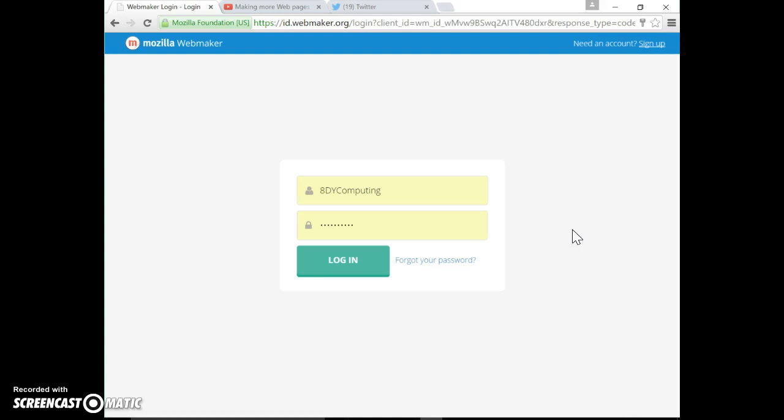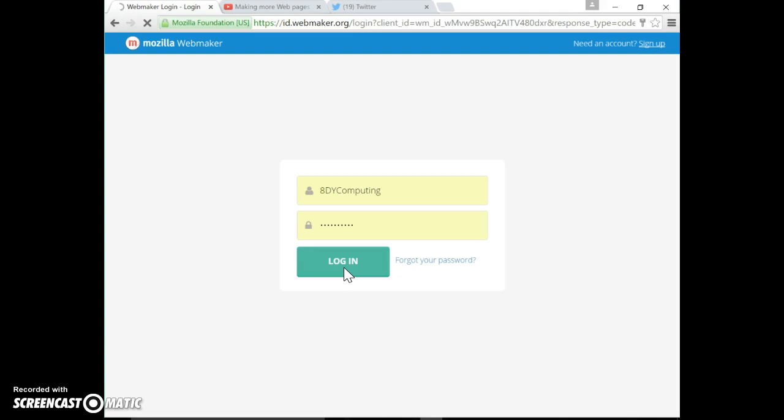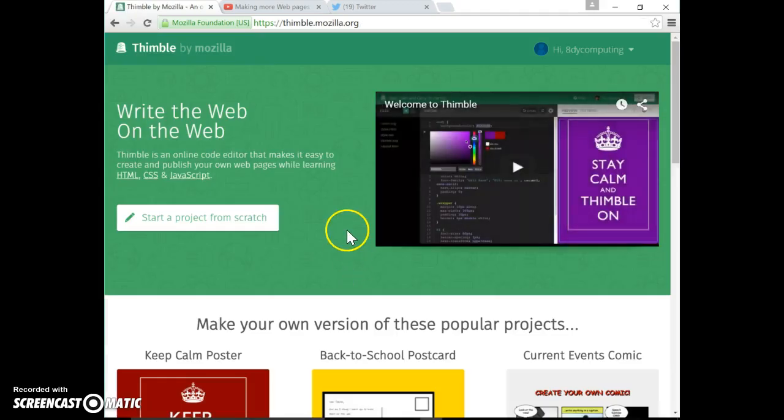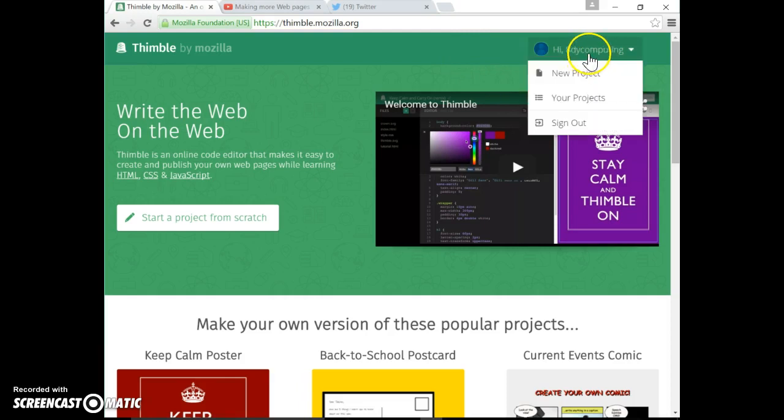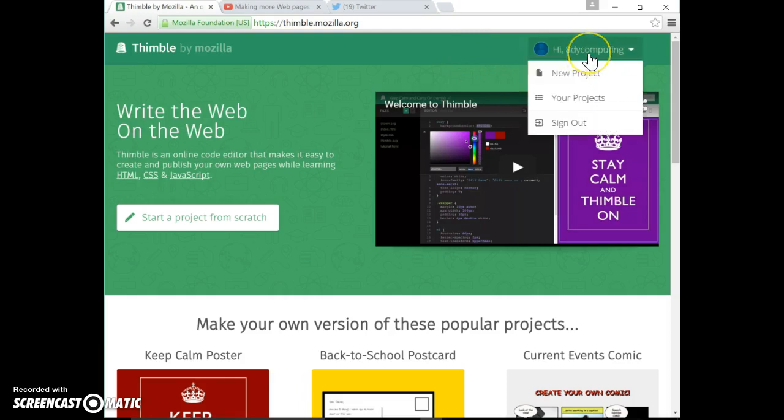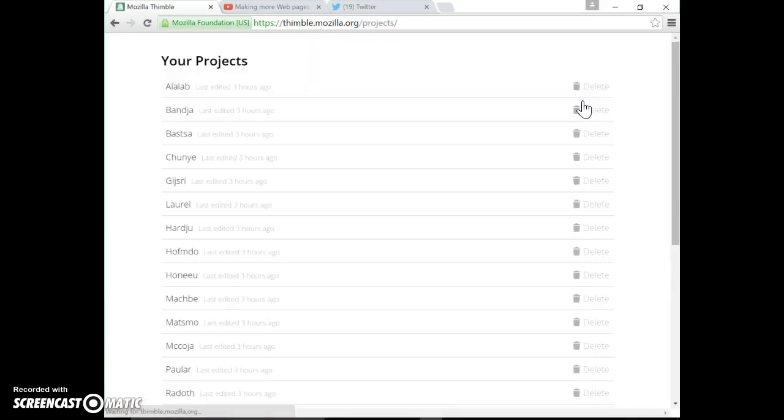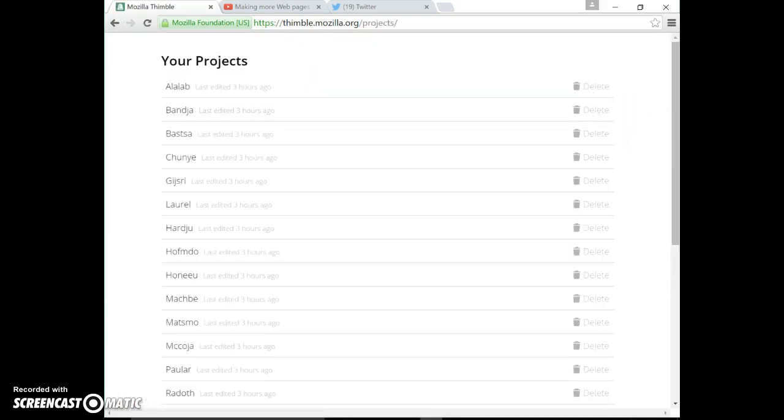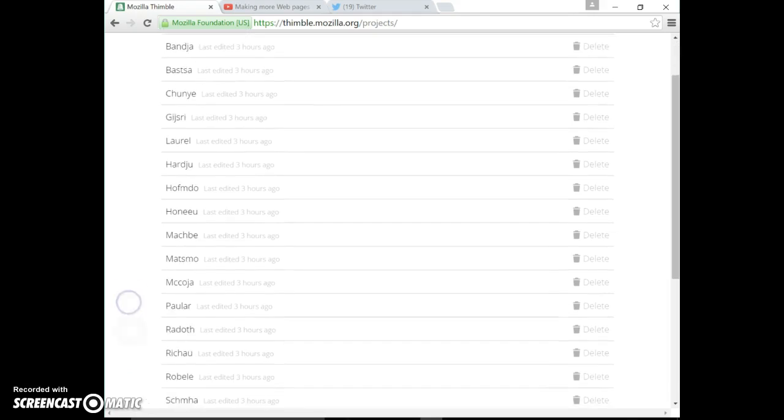So I'm going to log in. Here we go. So we're now on to Mozilla's Thimble and you can see there's the name of my class. I want to go to your projects. Now everybody has their own project page and you can see they're added by your username, so I need to scroll down and find me.